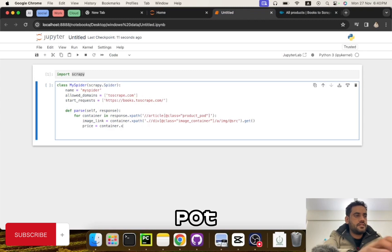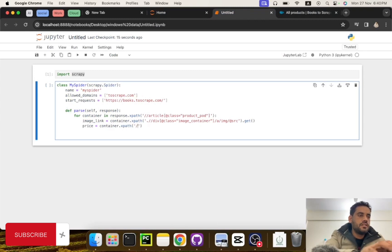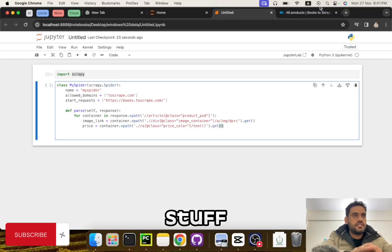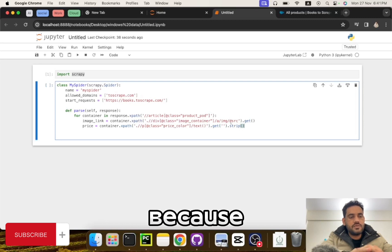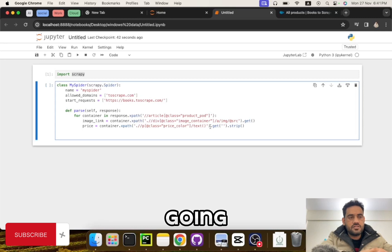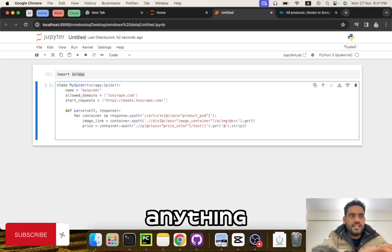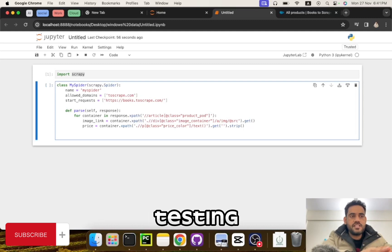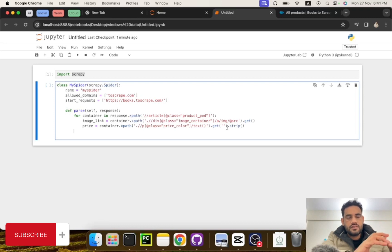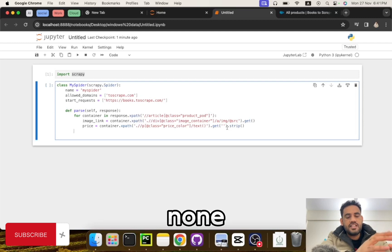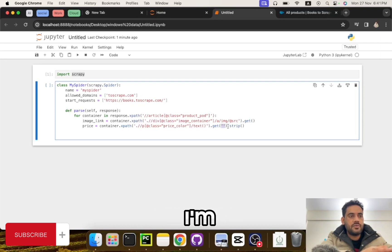Price equals container.xpath with dot notation since we're working on the container, and we need text so it's going to get us the text content. Remember, if you want to give it a default value — the reason I'm doing it is because dot get will return something if it finds the element, or None if not. If you pass a default value like an empty string, then when you strip it to remove empty spaces, it won't raise an error on a None type.